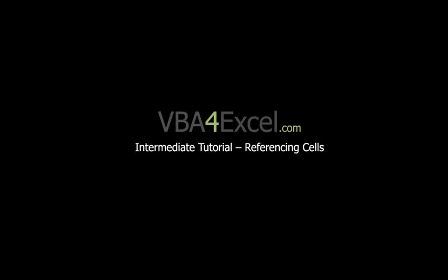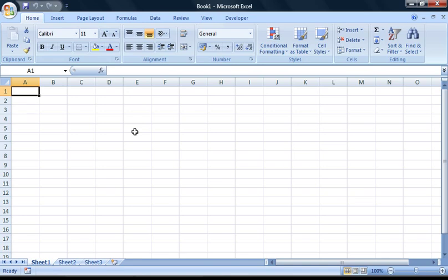In this tutorial, I'll be going through various ways of interacting with cells in a workbook. If you're new to VBA, I recommend checking out our beginner tutorials, in particular the introduction to the Visual Basic Editor, as it goes through some fundamentals which will make following this tutorial easier.